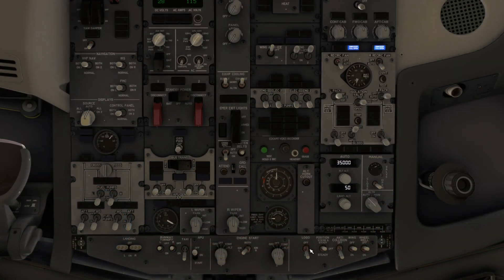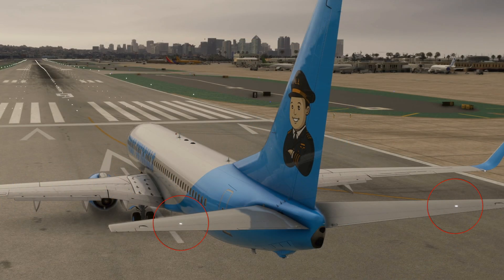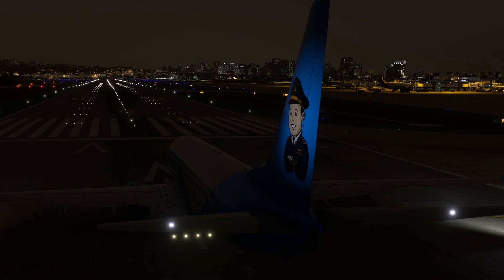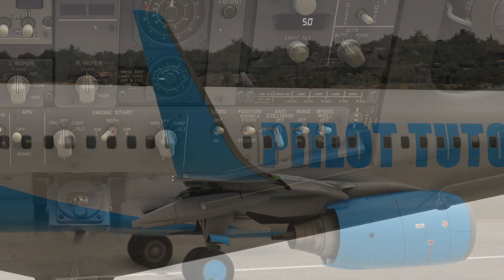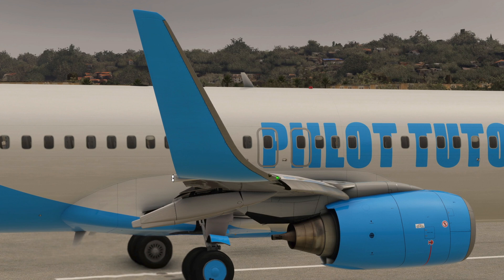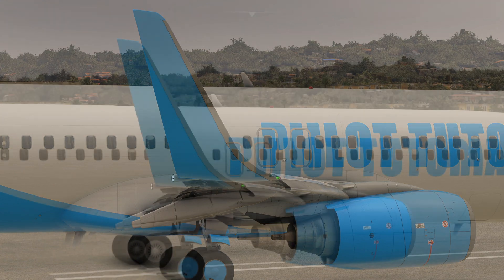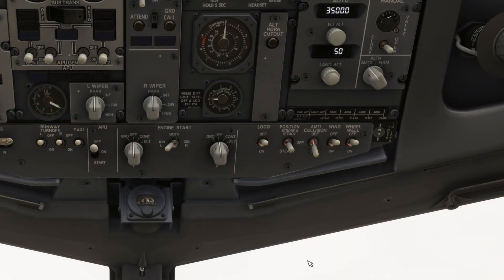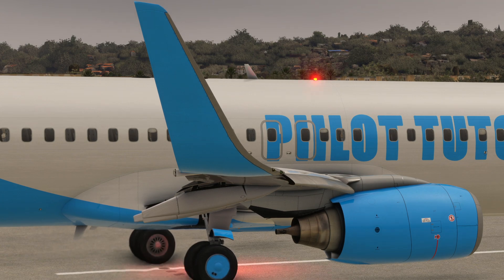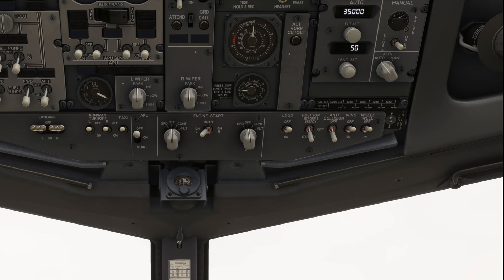Let's turn on the logo light. The strobe and steady position illuminates all position and strobe lights. The position lights consist of the standard navigation lights: red on the left side, green on the right, and white on the trailing edge of both winglets. The strobe lights are on the front of the winglet and on the tail cone. Moving the switch to the off position turns off the position and strobe lights. In the steady position, the navigation lights are on but the strobe lights are off.